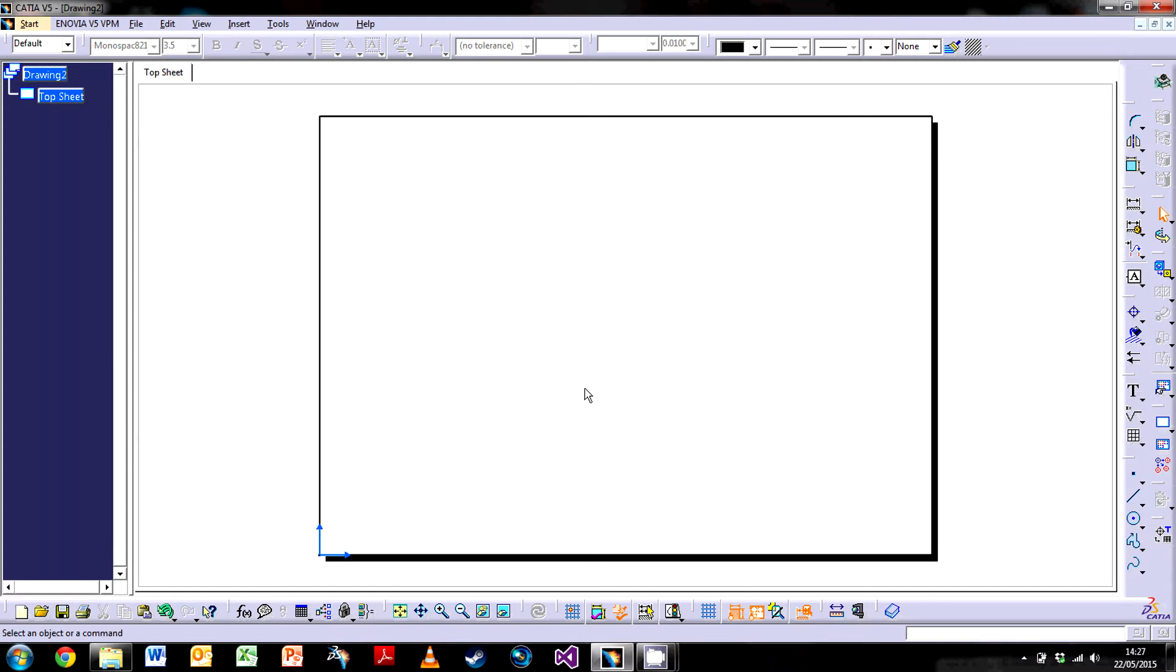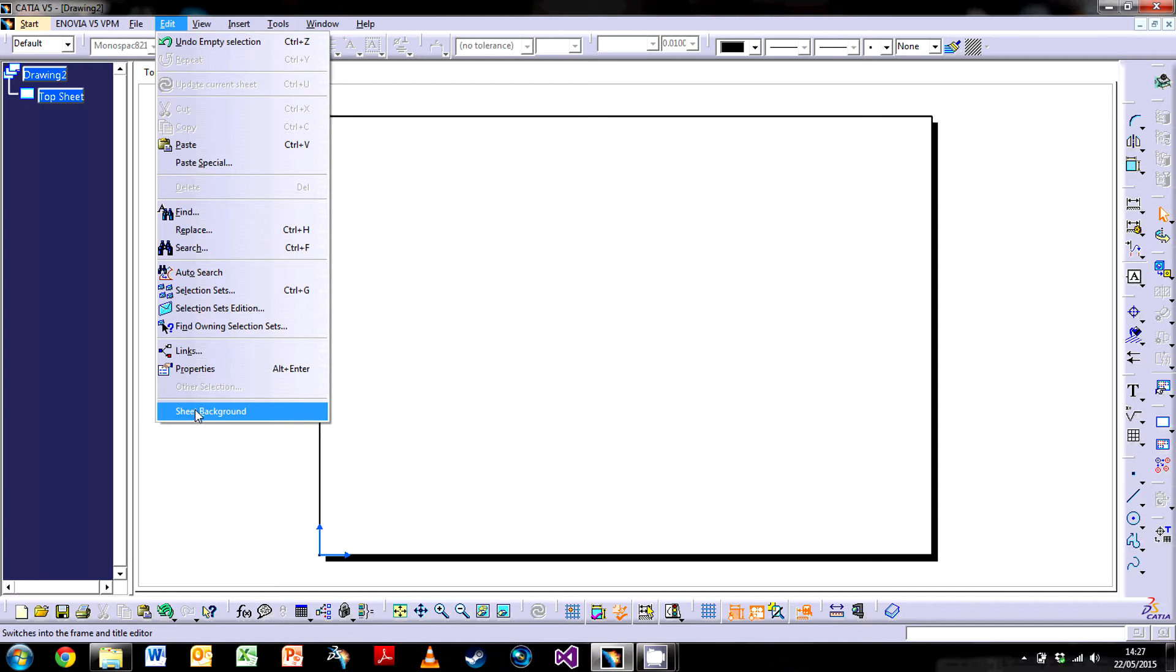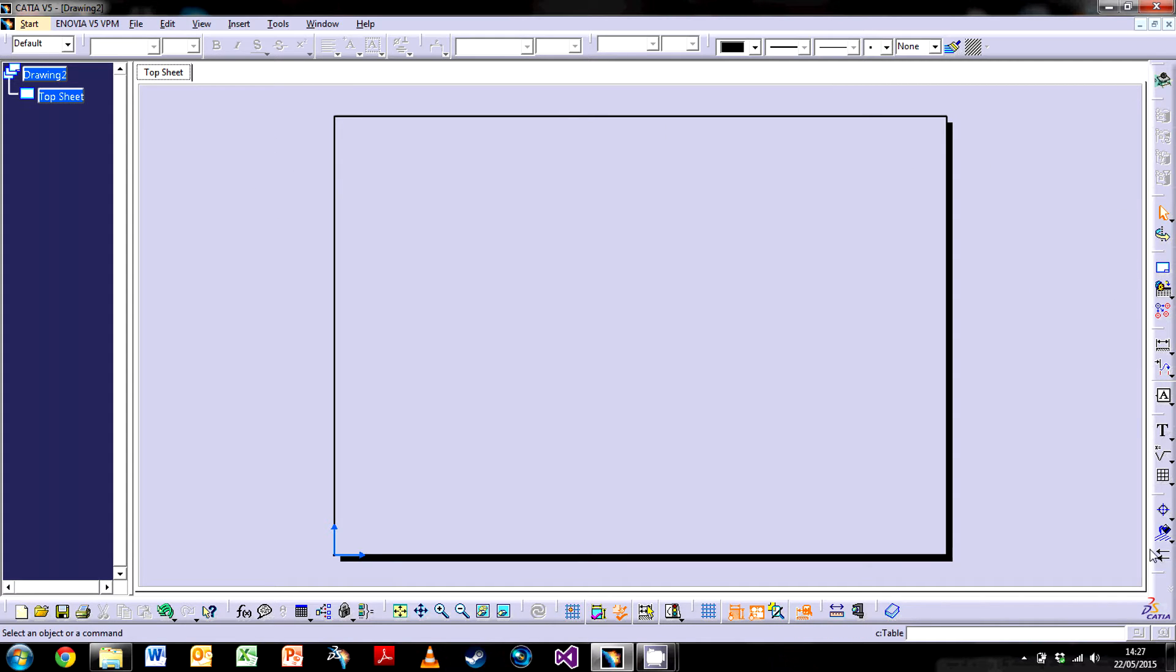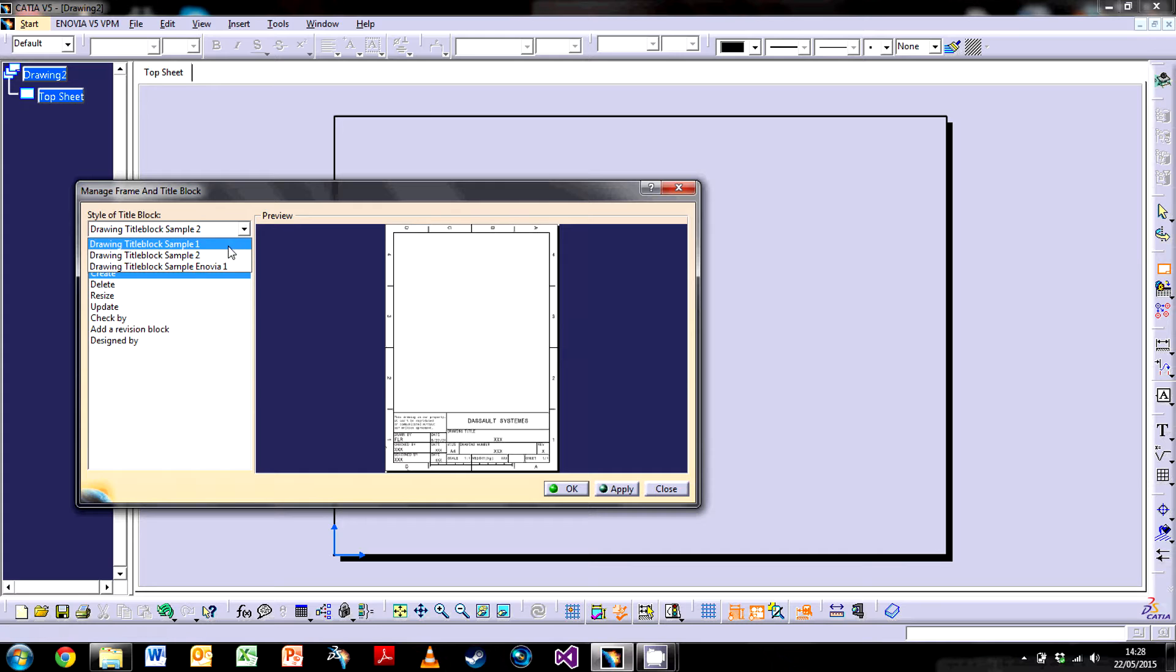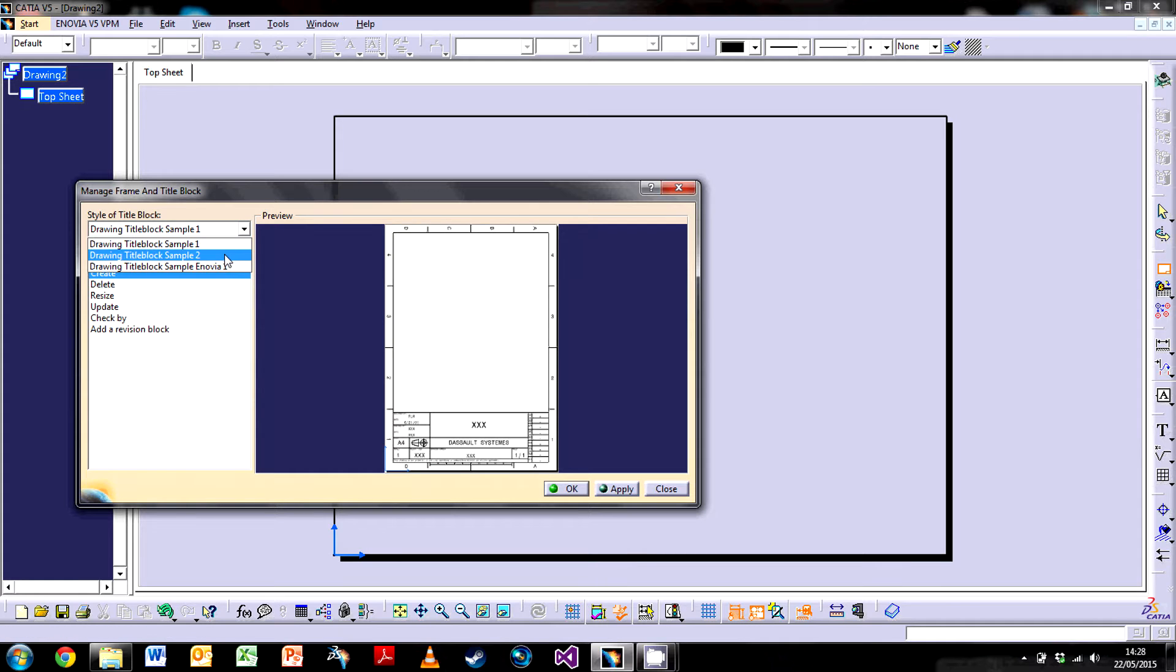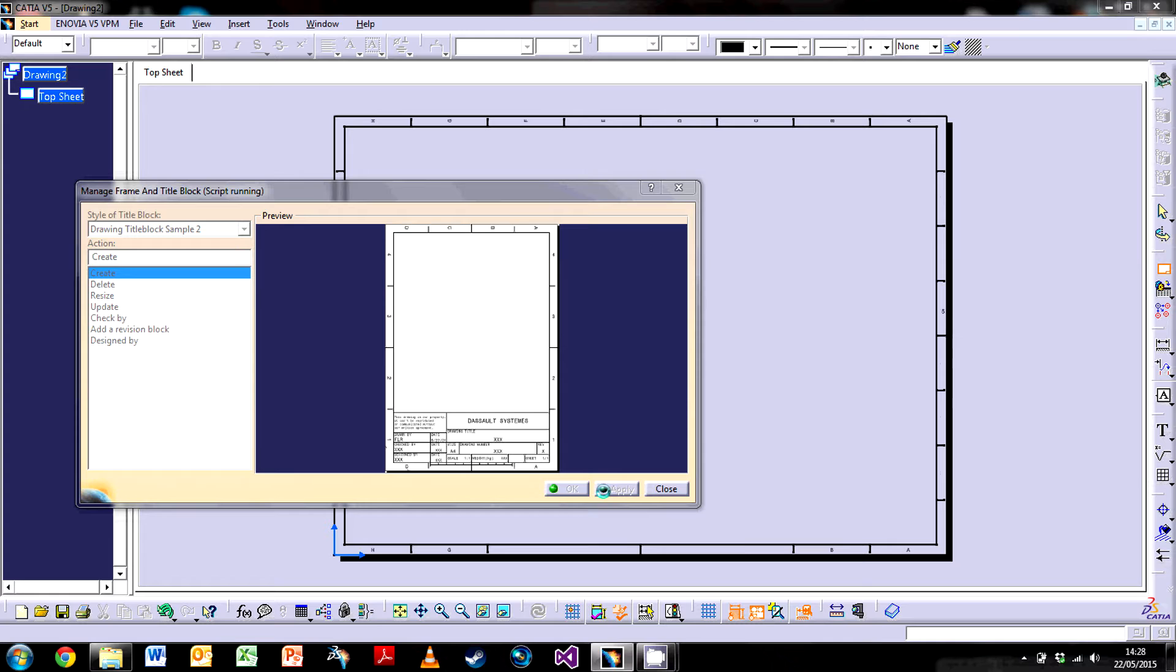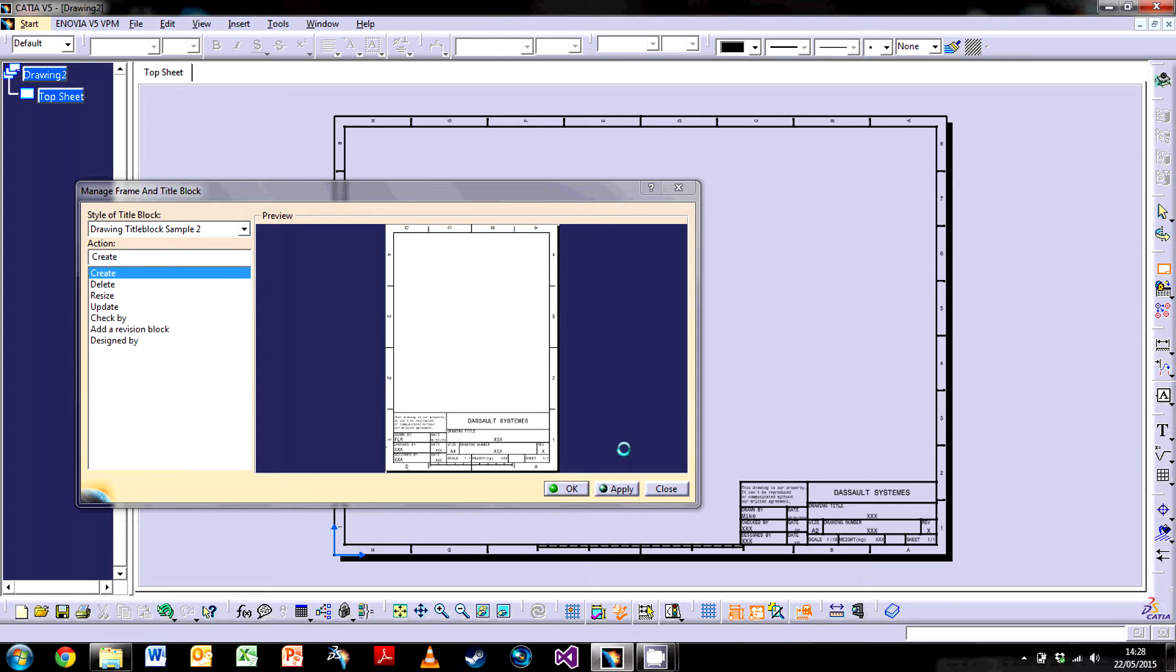The next thing I'm going to do is add a border. The way we do this is go to Edit and then Sheet Background. You'll notice things have turned gray. CATIA actually has a background and a foreground. You'll notice on the right the toolbars have changed, and right here you've got a little icon which says Frame and Title Block.